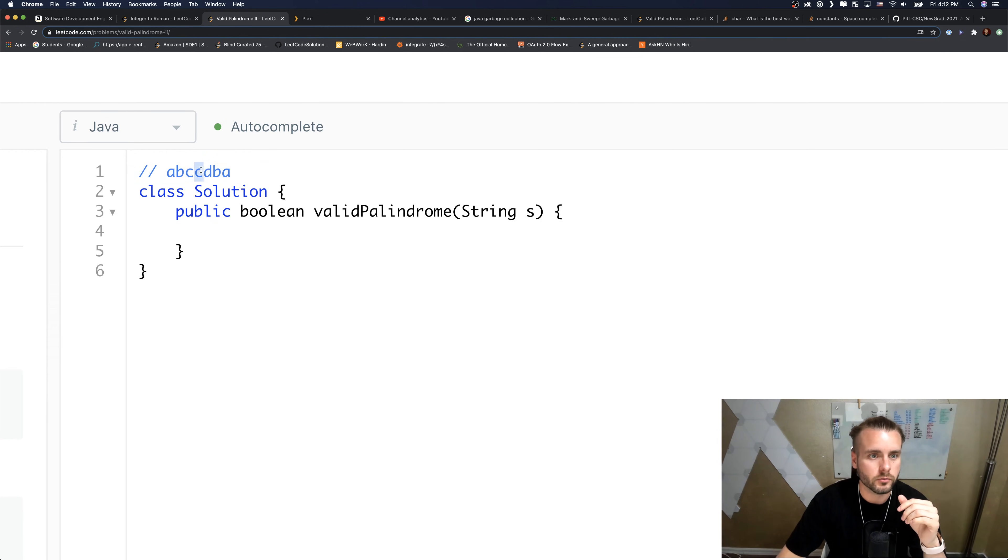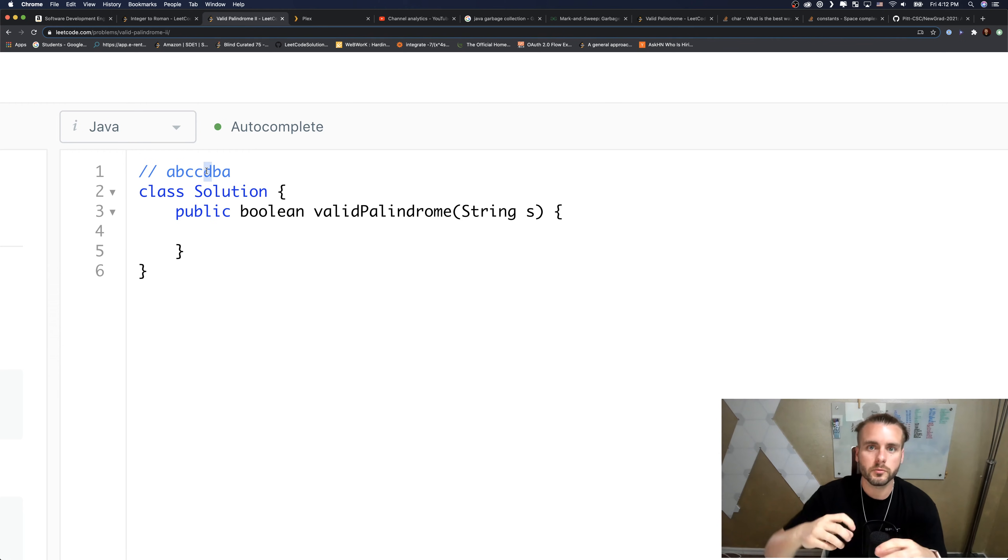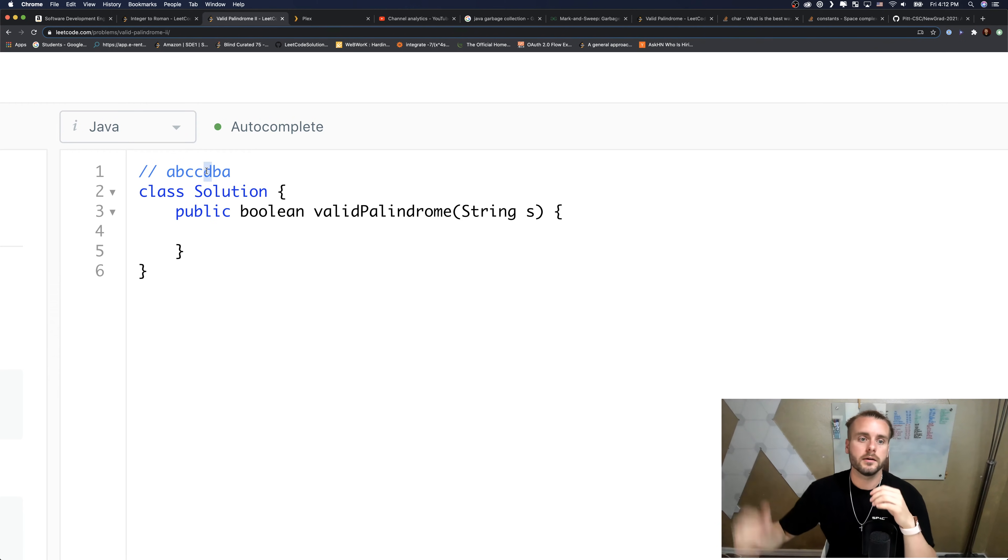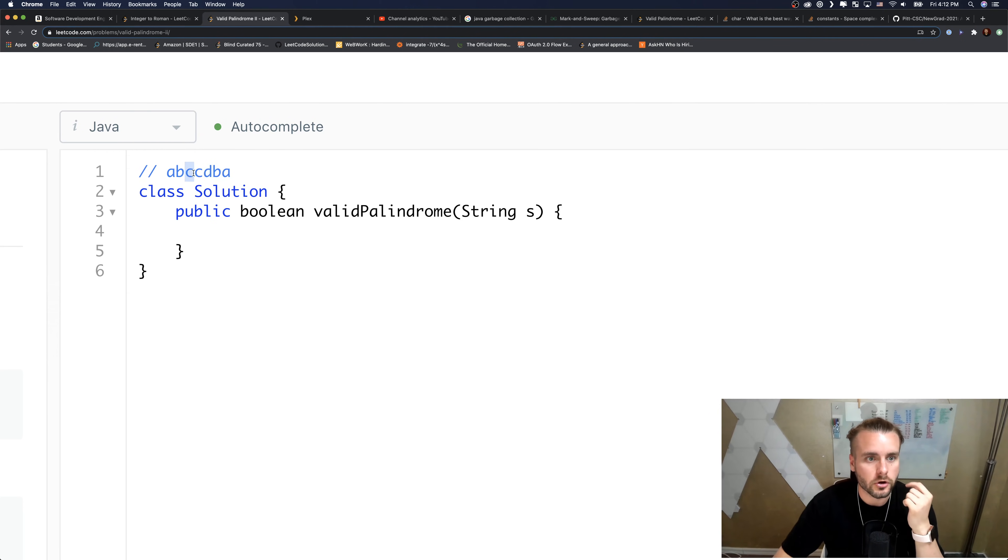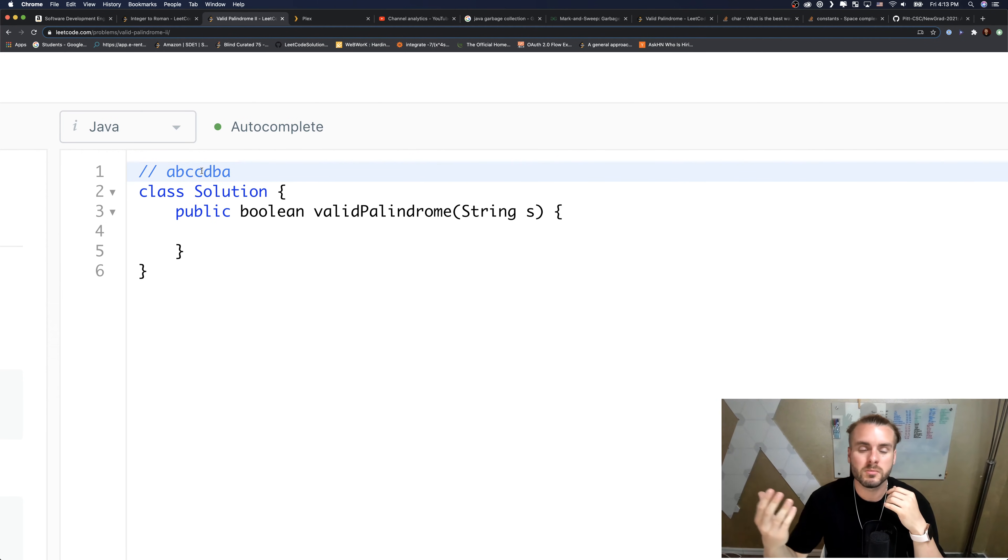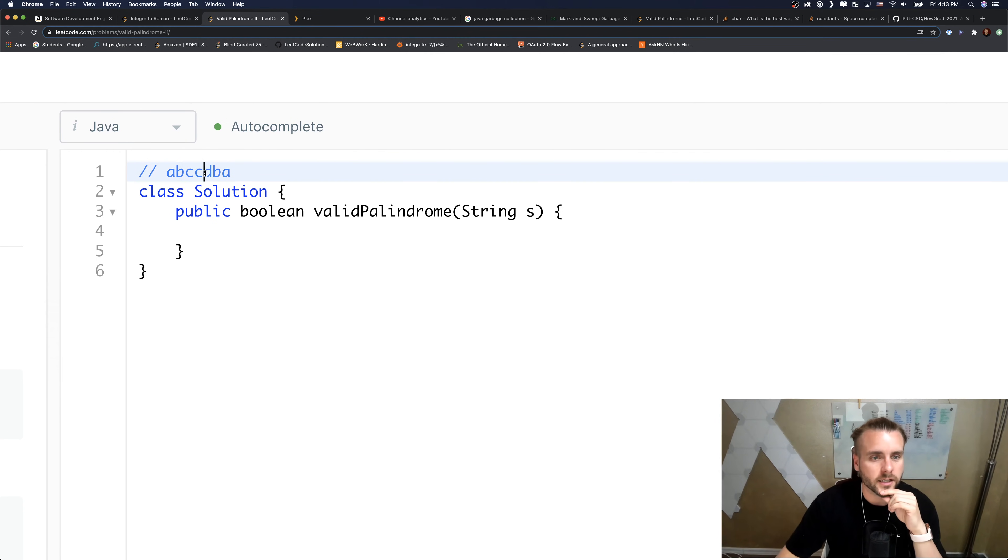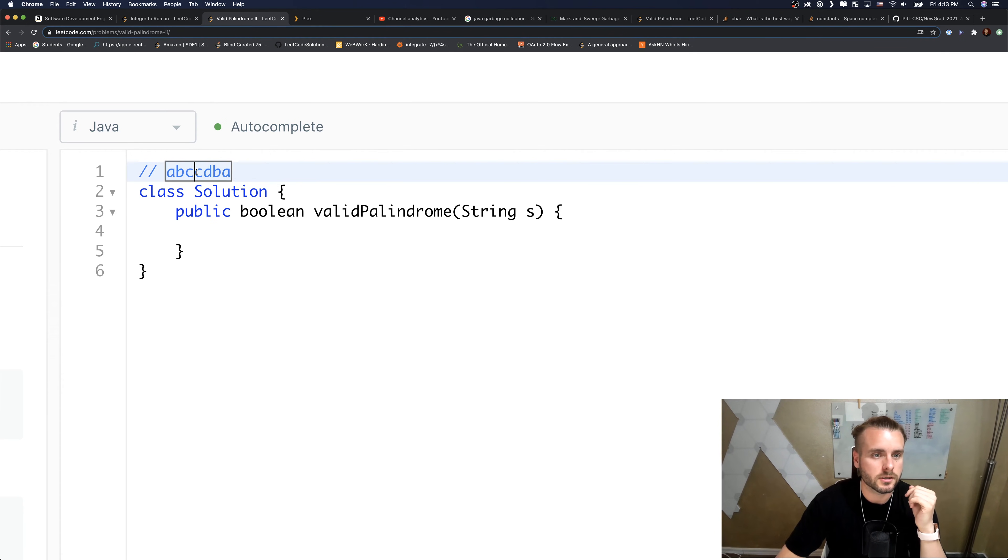So start would be here and end would be here - those aren't equal. Then we could try end minus one but start is the same. We'd move - we decrement end, basically mimicking deleting it. We don't actually have to delete it because we just have to return true.